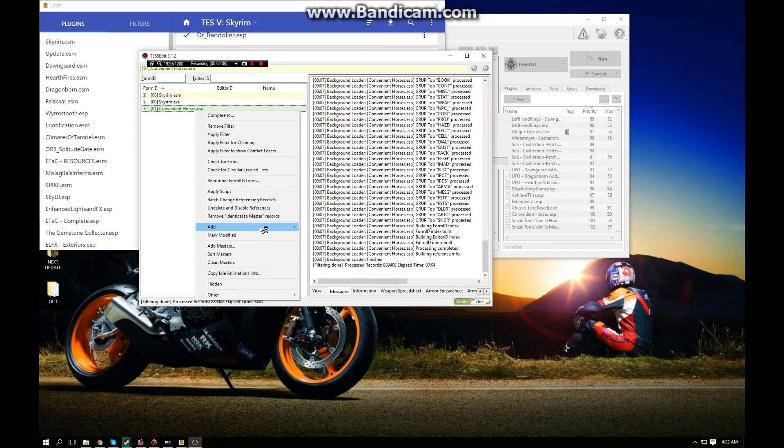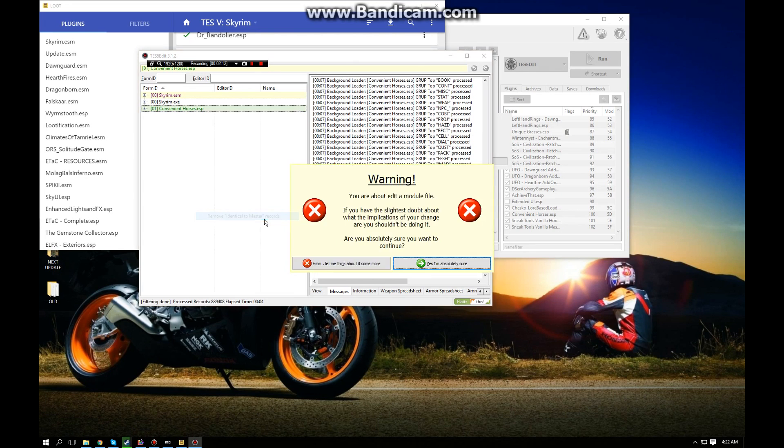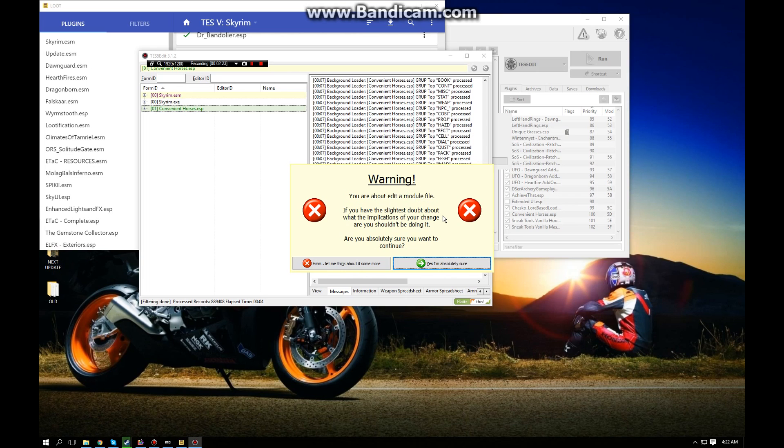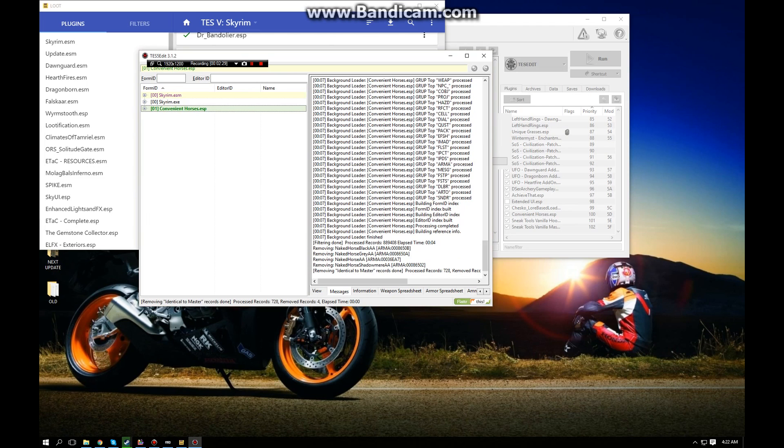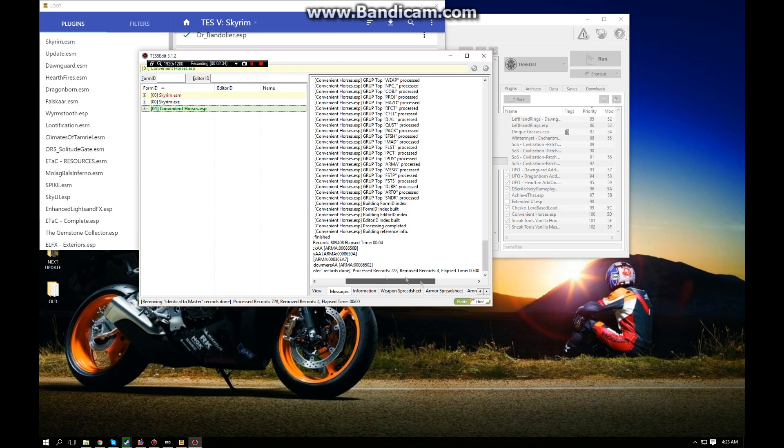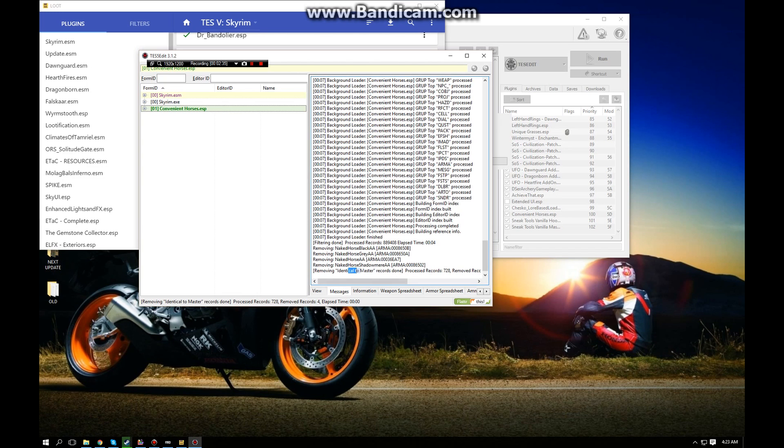You can see it came up with 889,408 records and Filtering Done, so we are okay to move on to the next step. You're going to right-click it again and click Remove Identical to Master Records selection. You're going to get this really dramatic warning pop-up telling you you're about to edit a module file, and if you're watching this video you should know what you're doing by now. You want to click 'Yes, I'm absolutely sure.' That's done - you can see it processed 728 records and removed four of them.